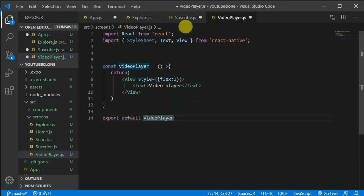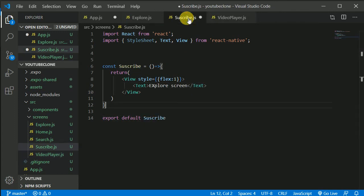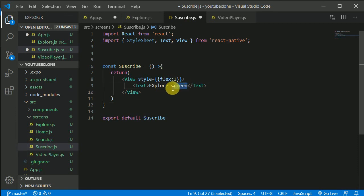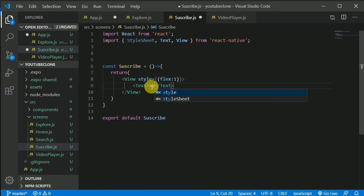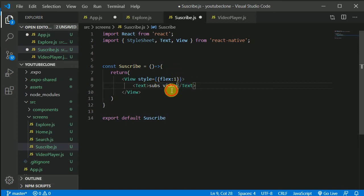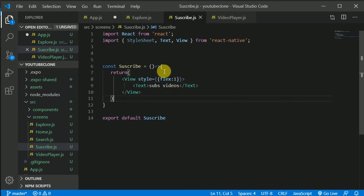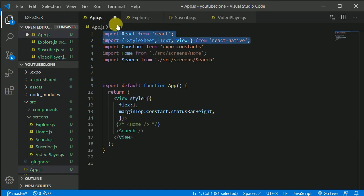Go back to the subscribe screen and change the text to 'Subscribed Videos'. Save the file. We now have enough screens ready.